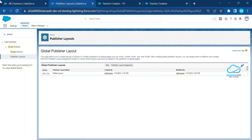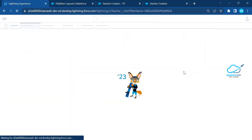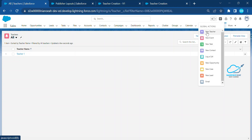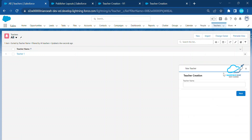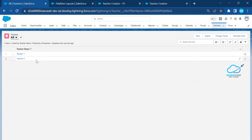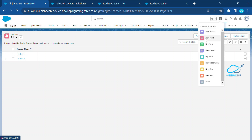Before saving, observe that New Teacher doesn't appear in the plus icon. After saving and publishing the page layout, refresh the page and click the plus icon — you can see New Teacher appearing. Click on New Teacher, enter 'Teacher Two' as the name, click Next, and once you refresh the Teacher object grid, you can see Teacher Two is already created using the global action.